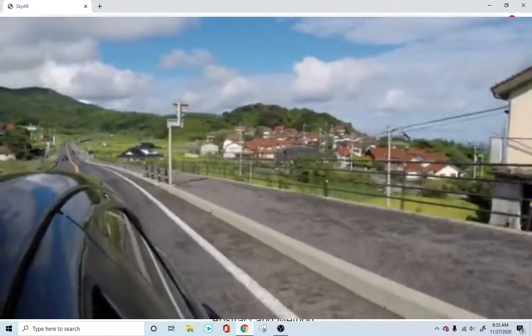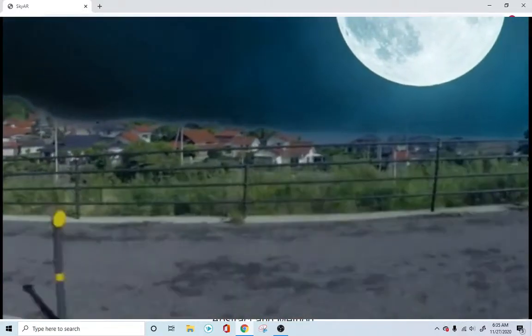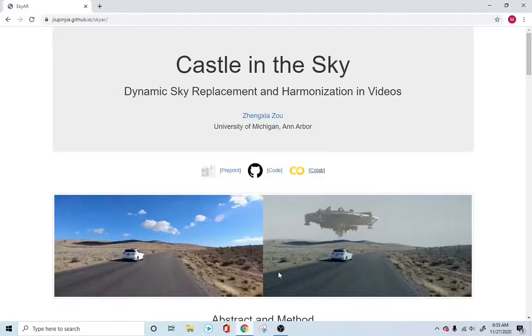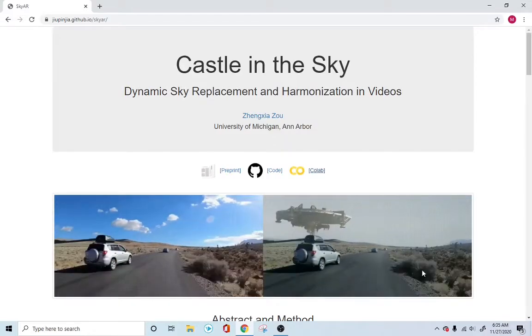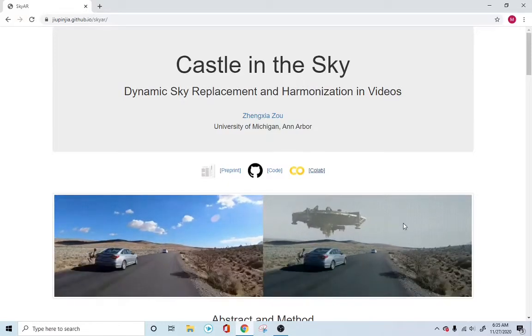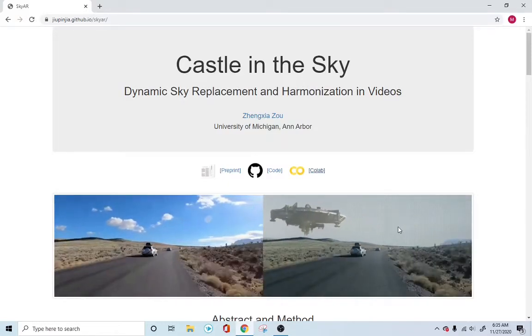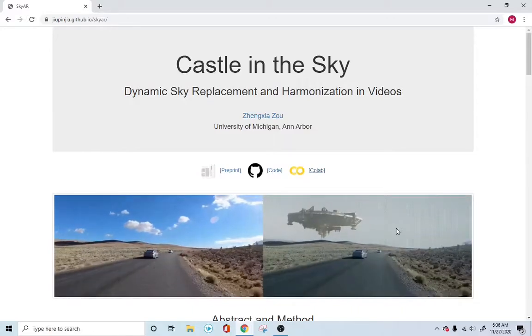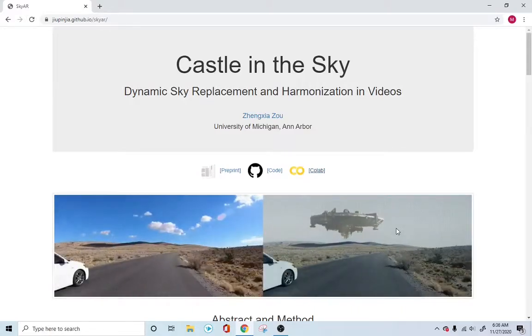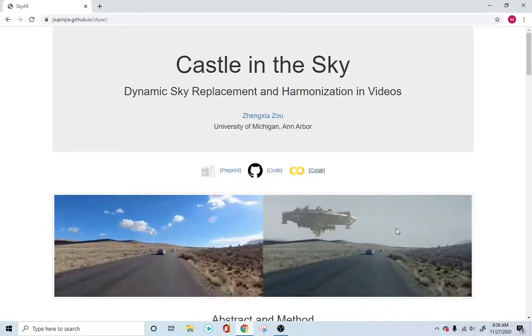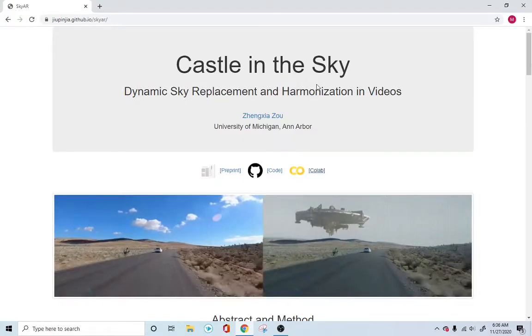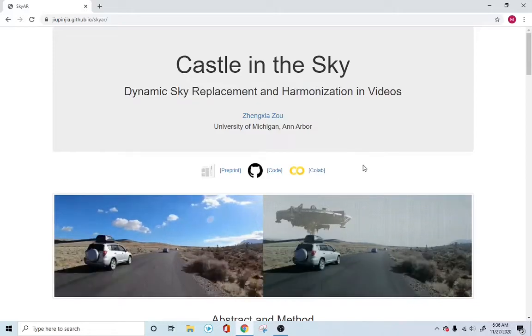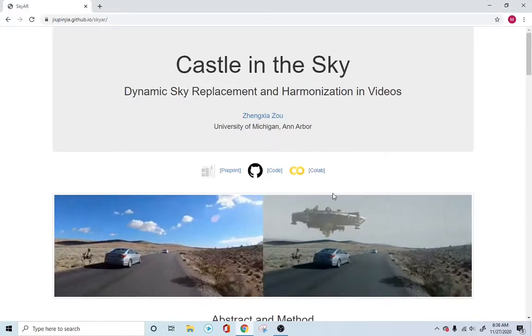It also creates a harmony between the original video and the new sky replaced video. You can see the texture of the ground has changed and it's almost mimicking the texture of the sky on the top. It creates a harmony between the replaced video and the foreground. That's what they're calling the harmonization in videos. It's an amazing technology. We'll see how we can do this.